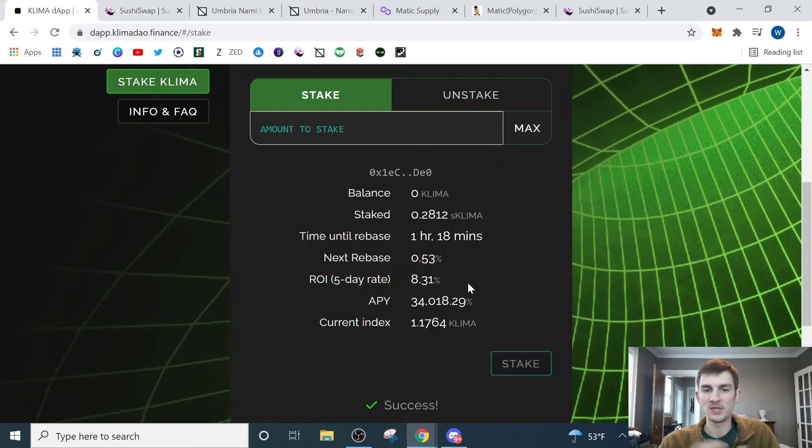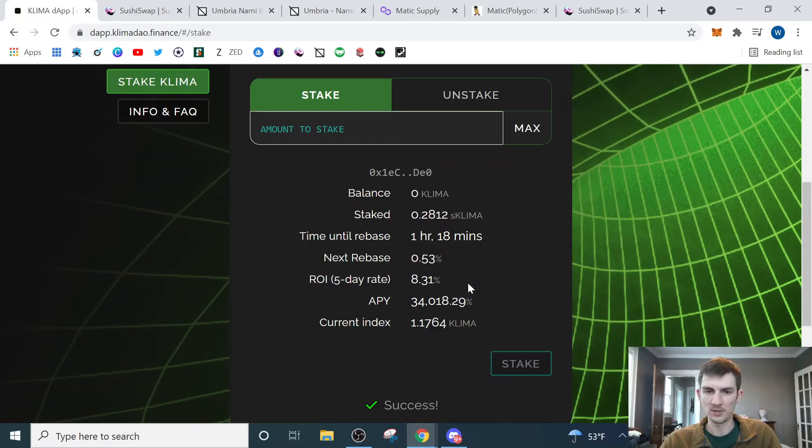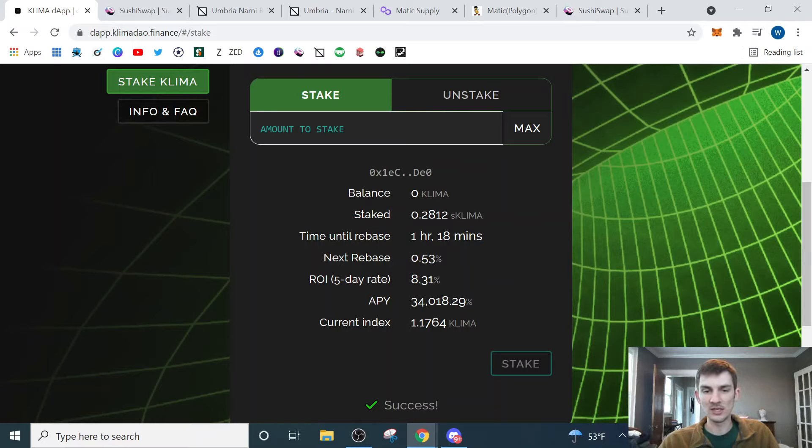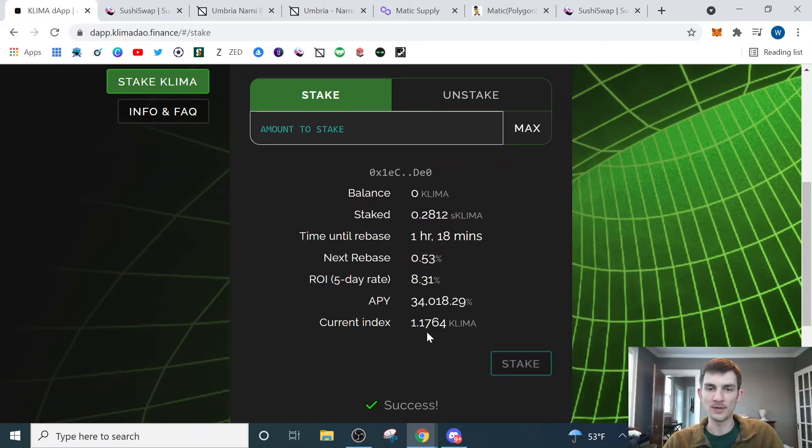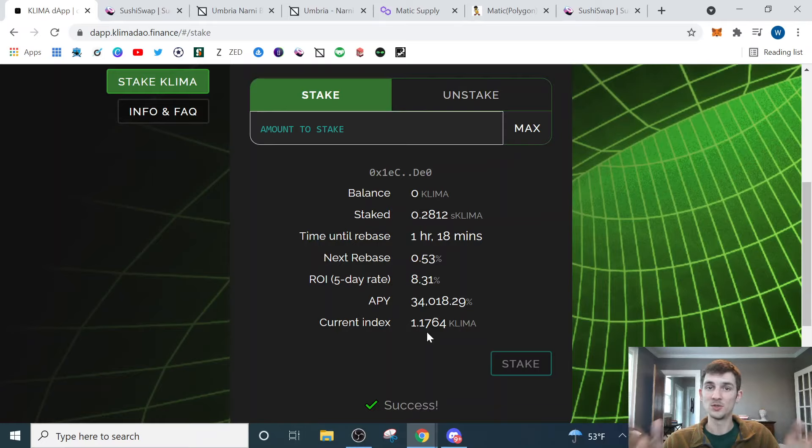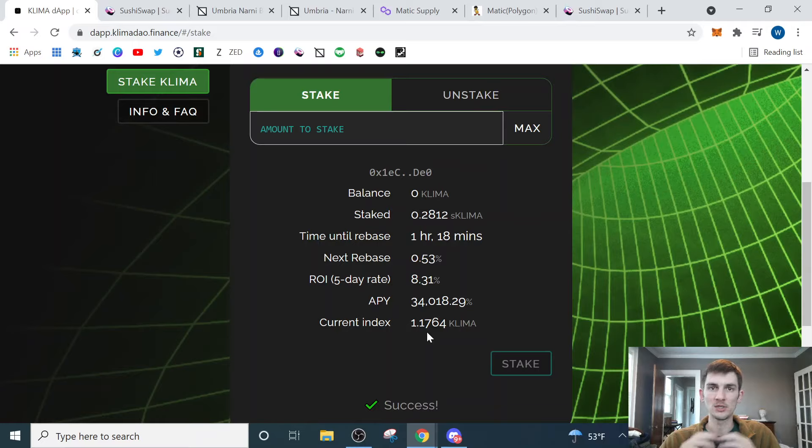And then over the course of the year, assuming that things didn't change, I would get 34,000% ROI. And that's obviously going to change, but it is still pretty cool. And then this current index, what this means essentially is if you'd stake one Klima at the very first day when this project started, it would now be worth 1.17 Klima. So that tells you you're still super early. This project is really just starting to take off and get off the ground.